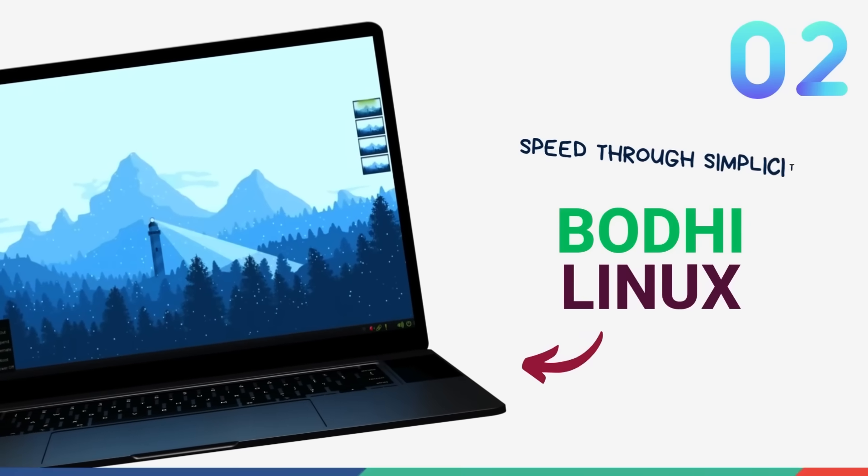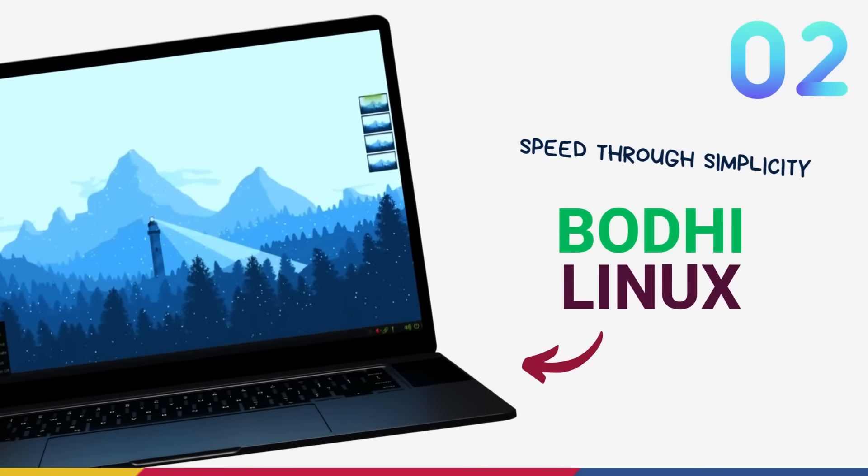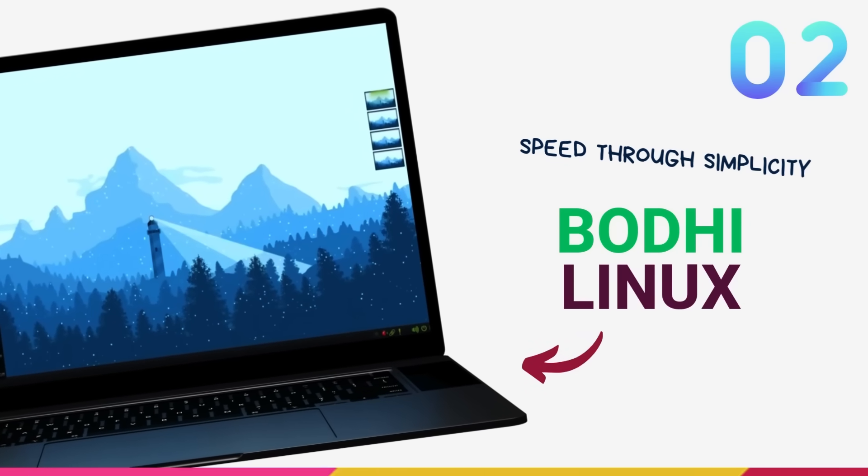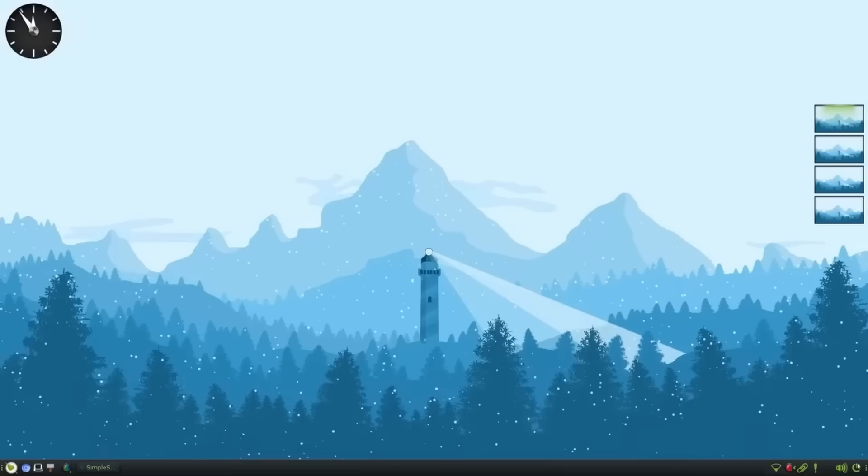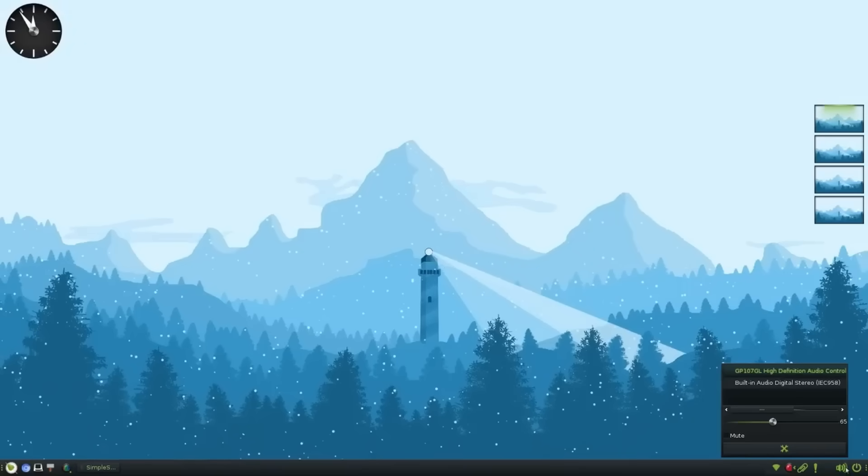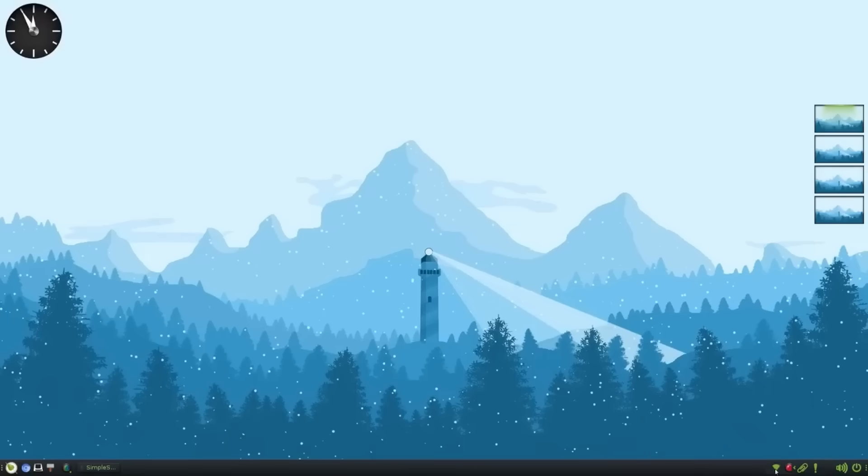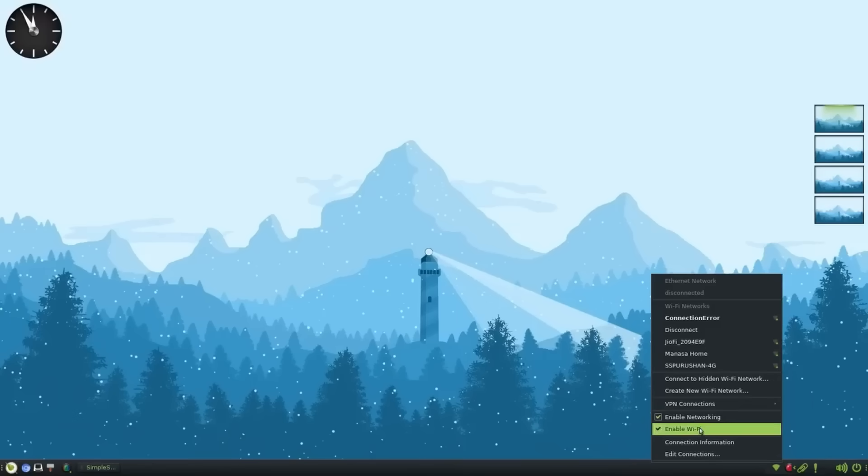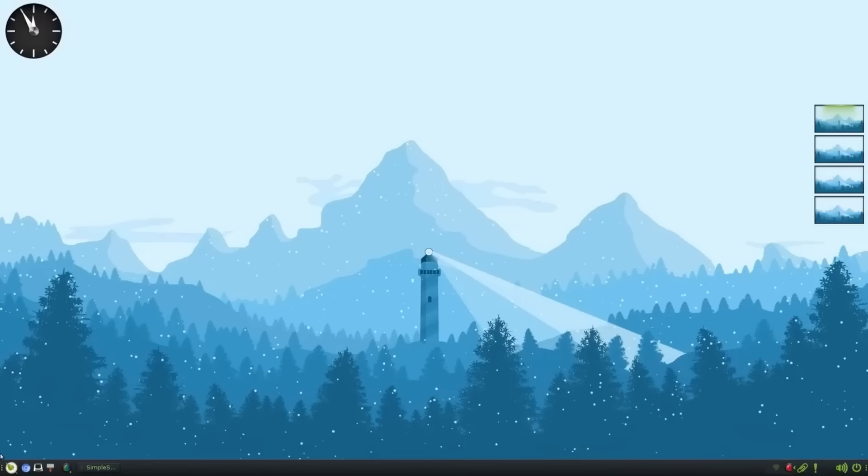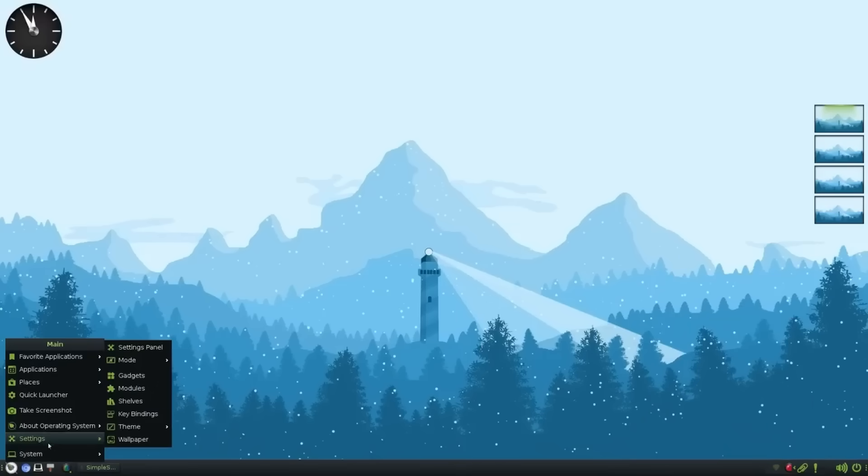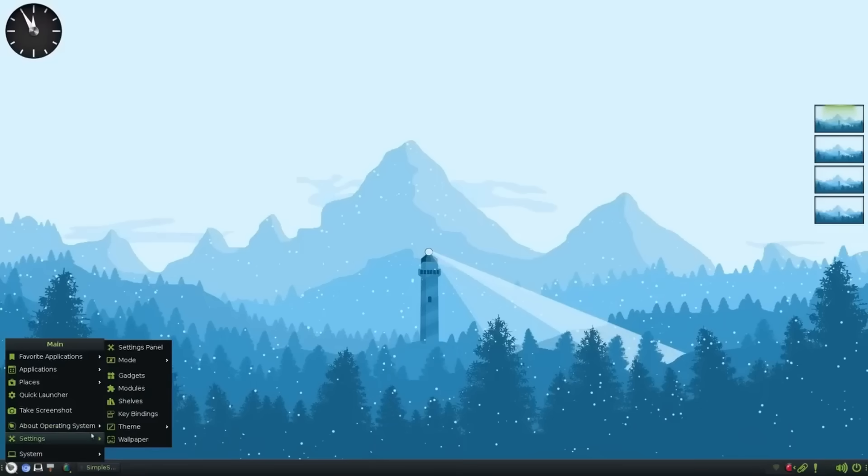On number 2, we have Bodhi Linux. Bodhi is a super lightweight distro that has a very different kind of user experience. Bodhi is a minimal Linux distro and it comes with its own Moksha desktop environment. This is unlike anything we've seen till now. Now, I feel that I need to say something here. Moksha desktop uses a non-flat design language.